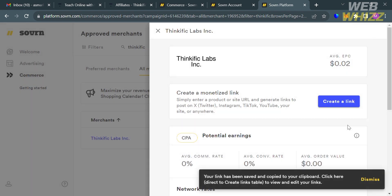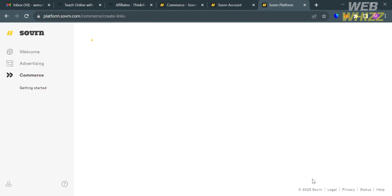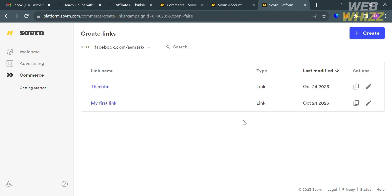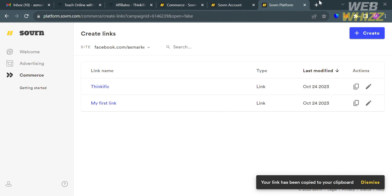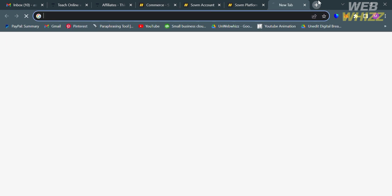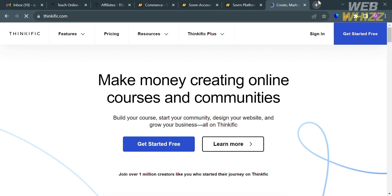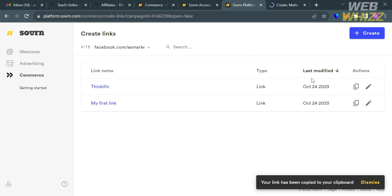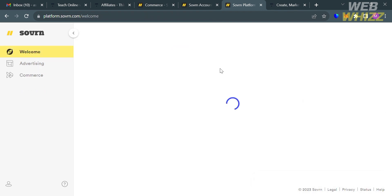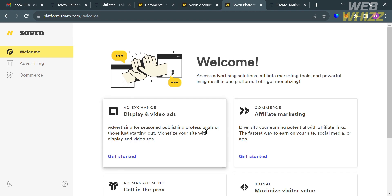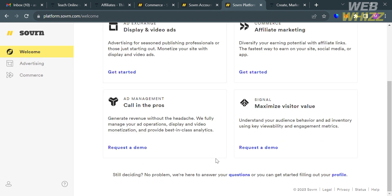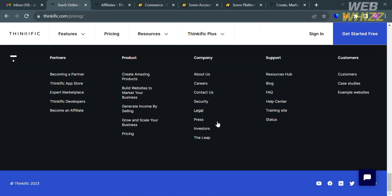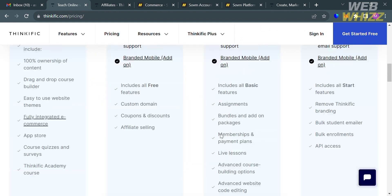And after that, to get the tracker links, just simply click on here and you will be directed on this page. And under Create Links option, you can simply copy this link of your Thinkific and this tracker link is the one that you will use in promoting the Thinkific platform. And you will get the commission if your invitees or viewers try to sign up on Thinkific using the tracker links that you attach. So basically, you can attach those tracker links in your social media posts such as on Facebook, Instagram, or even on Twitter.